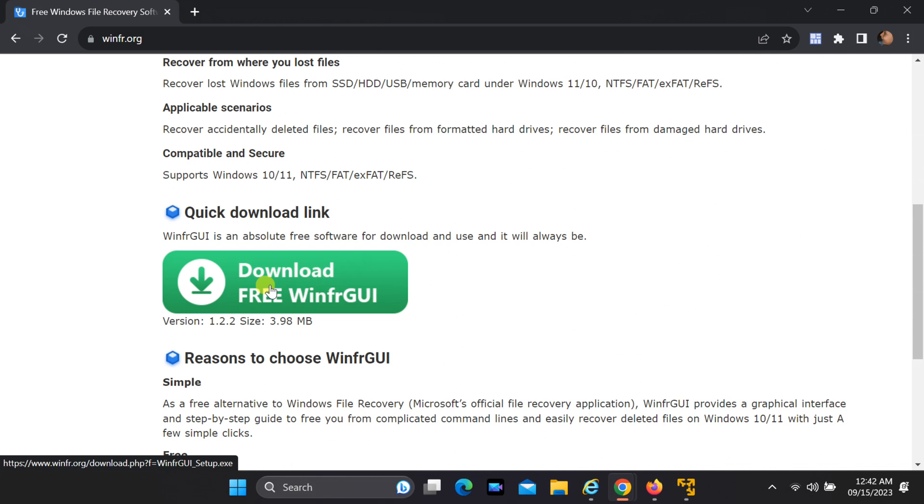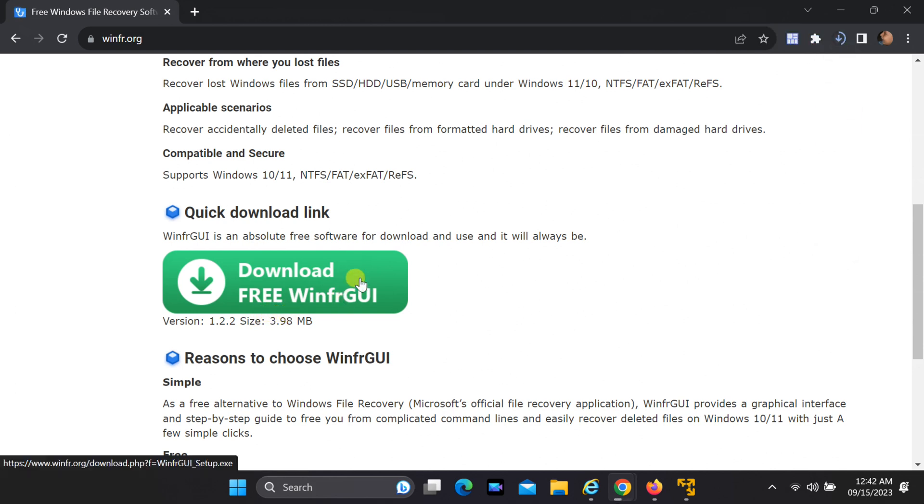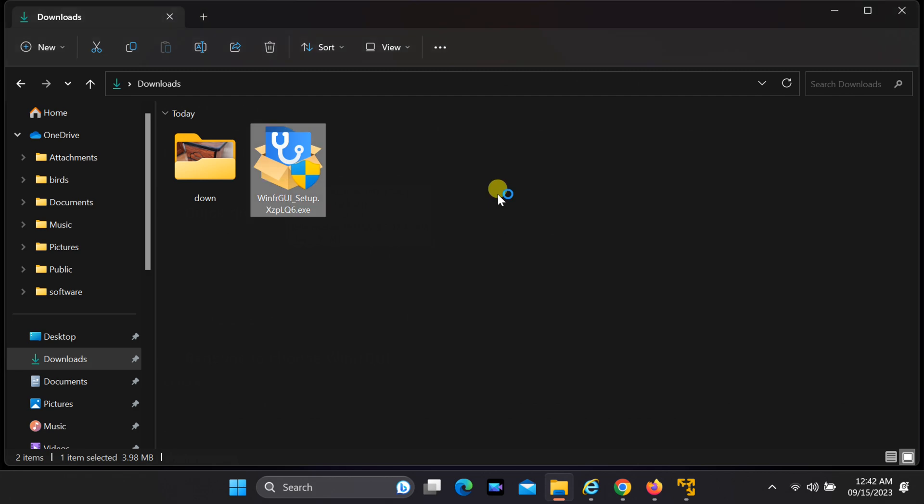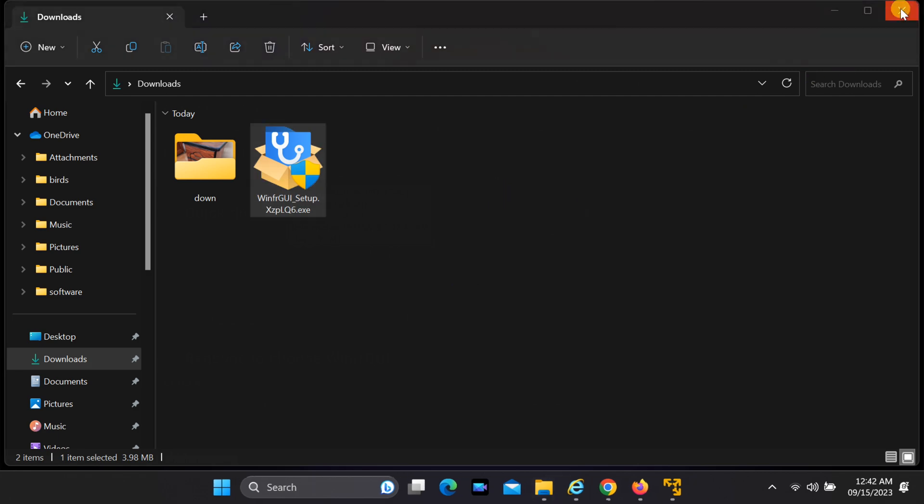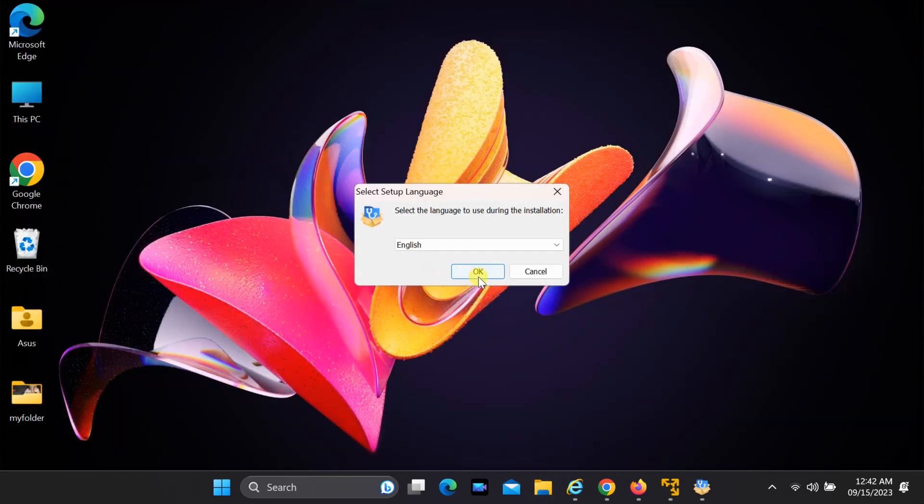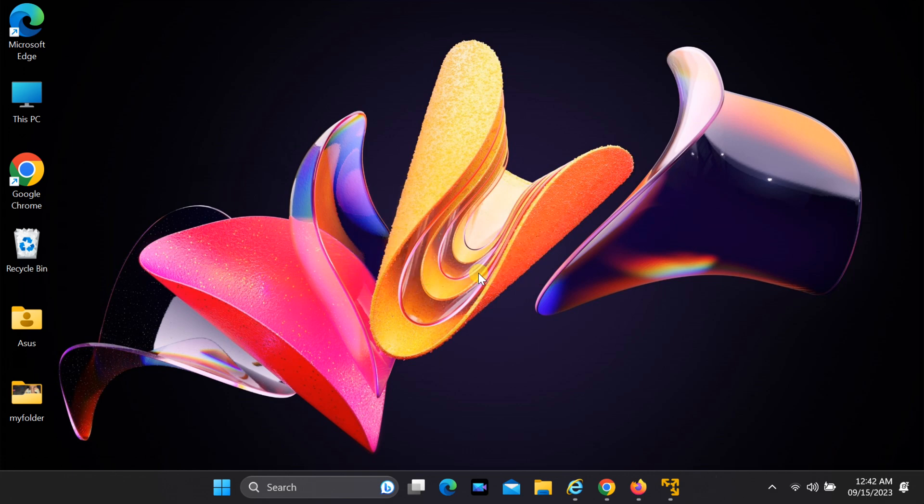Once you are on the website, download the latest version of WinFRGUI and install it on your Windows 11 PC. The installation process is straightforward, so just follow the on-screen instructions.